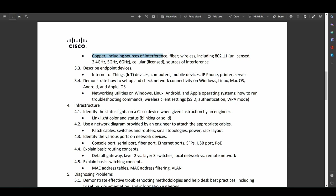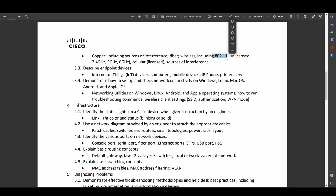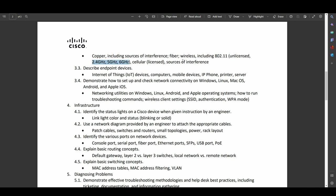So copper, including sources of interference, which is good. Fiber, including 802.11, which is the IEEE standard that governs Wi-Fi. I also have a video on IEEE standards, which will also be very helpful for this. Your various frequency bands, cellular sources of interference, all very good. So, so far, I'm actually not seeing anything I disagree with being in an entry-level certification.